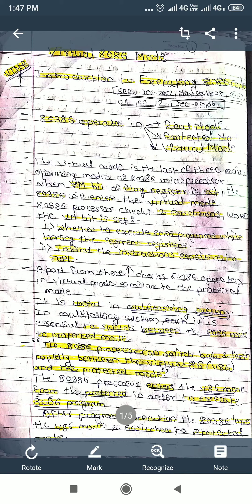Hello friends, our today's topic is Virtual 8086 Mode. We are going to discuss the introduction to execute 8086 mode. This is a very important topic from an exam point of view. In our last video, we have seen that the 80386 processor operates in three different modes: real mode, protected mode, and virtual mode.